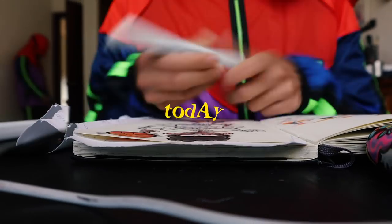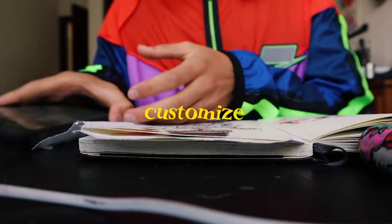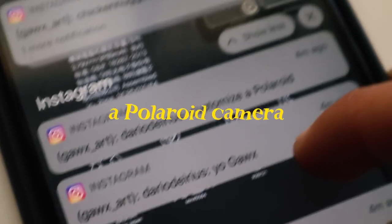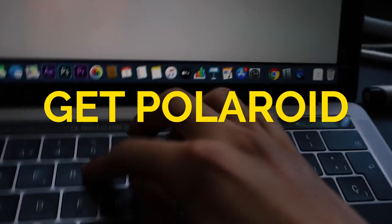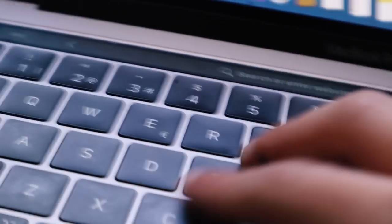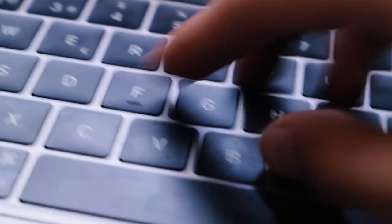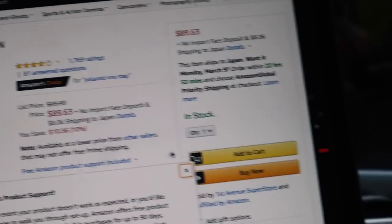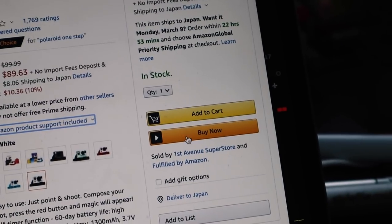And so today I'm going to customize a Polaroid camera. I was drawing when I got a DM of someone asking me to do this and I think it's a pretty delicious idea. So let's just jump into it.